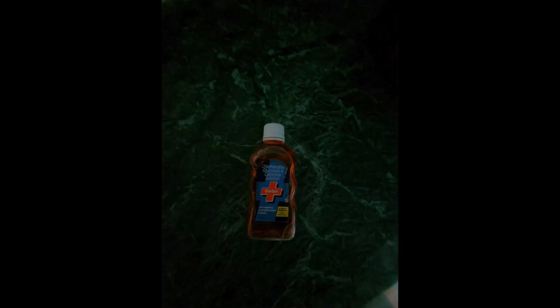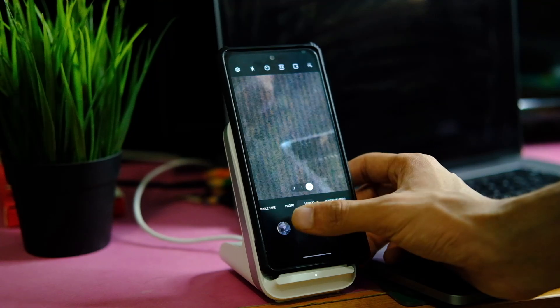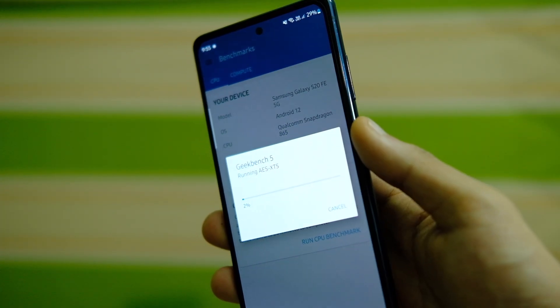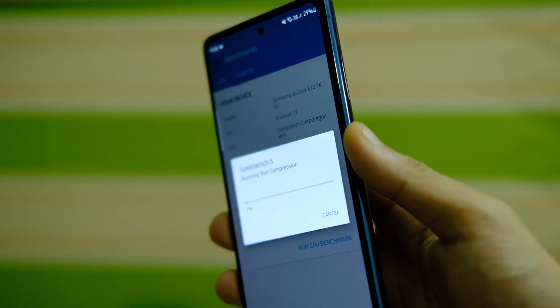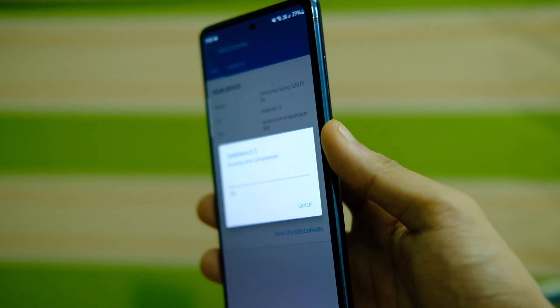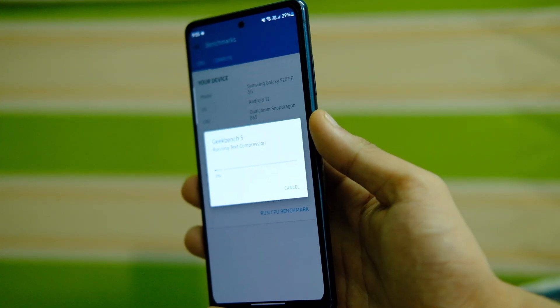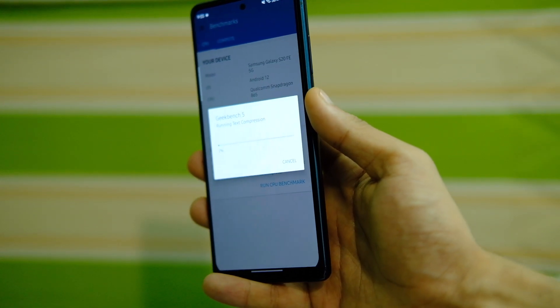Now about the general performance and benchmark scores, well they have been pretty much similar to what was there before, and the performance has been good too so far.